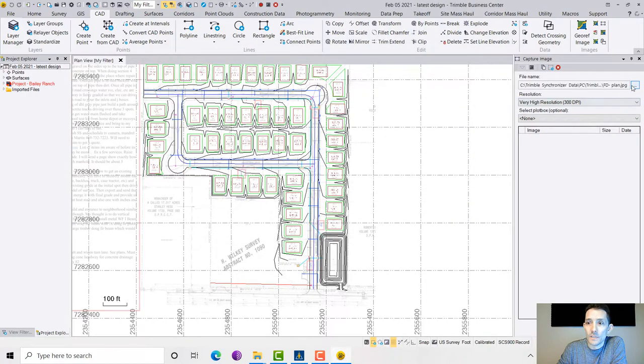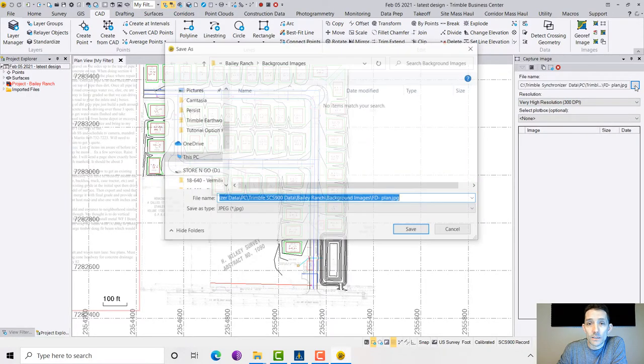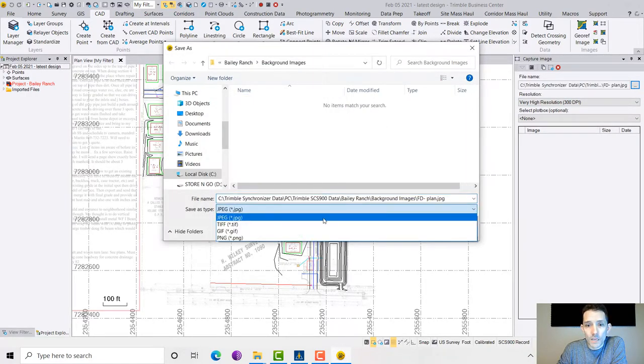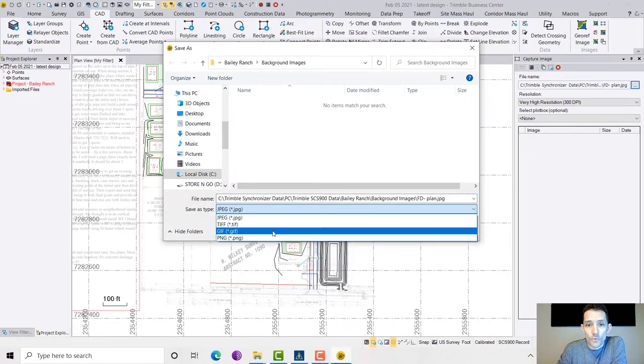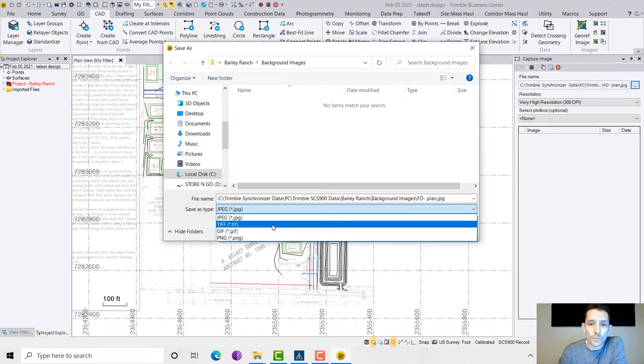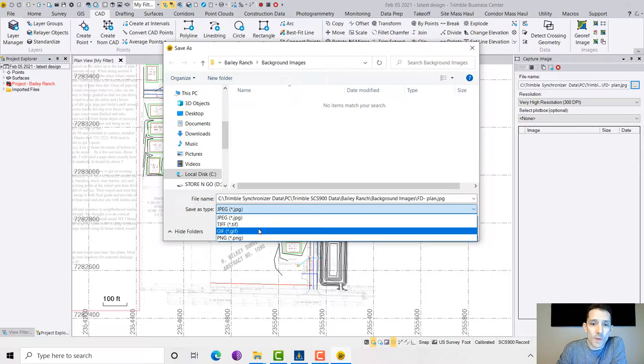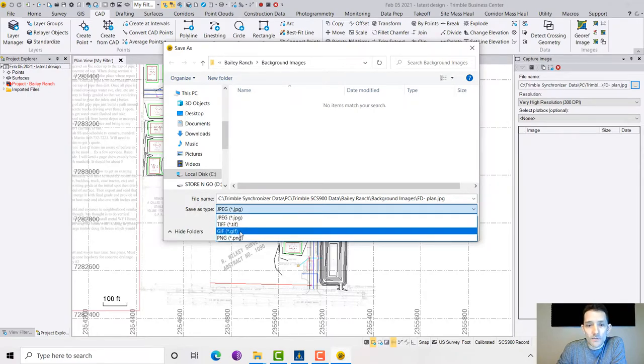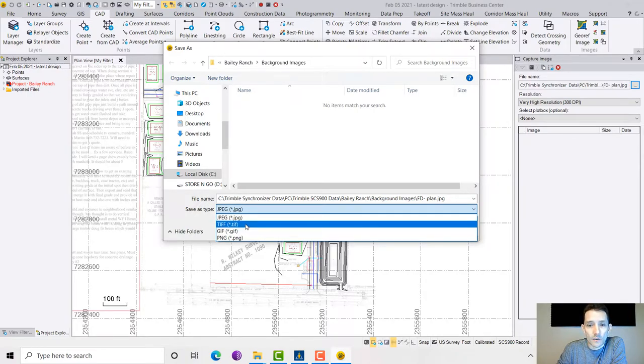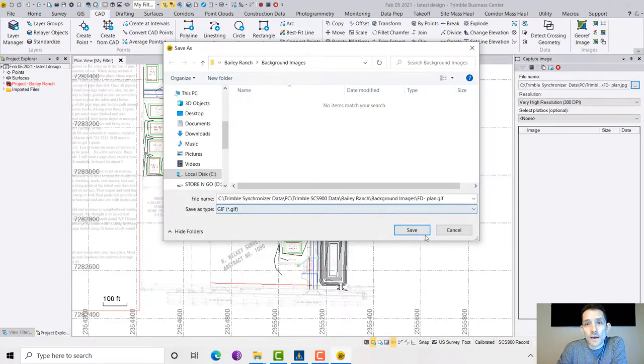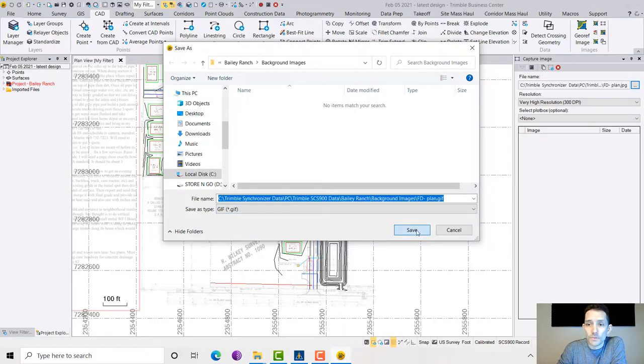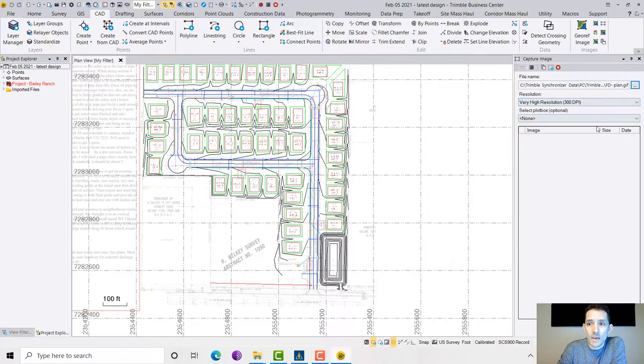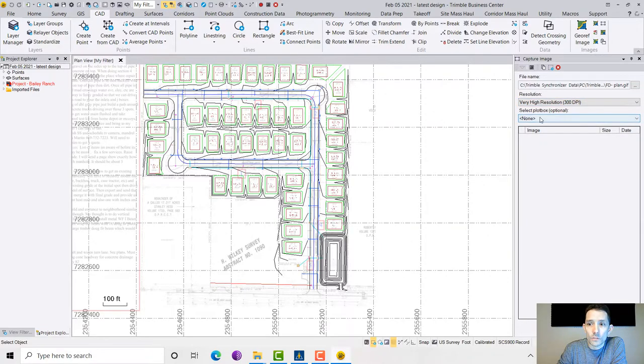I'm going to double click that and save it. Now the other option I forgot to mention is which format. I tried PNG, JPEG, didn't try TIFF yet, but I know GIF works perfectly. So I'm just going to hit set. I have my DPI set. Now select plot box.